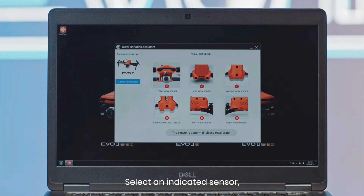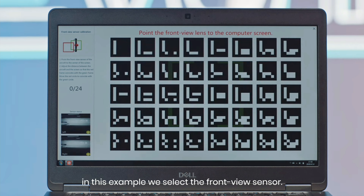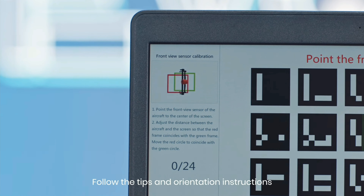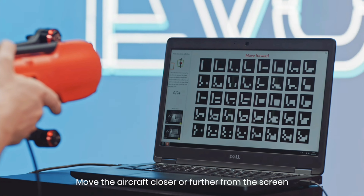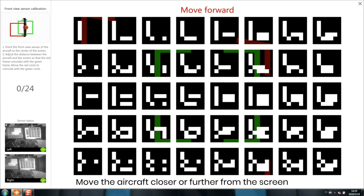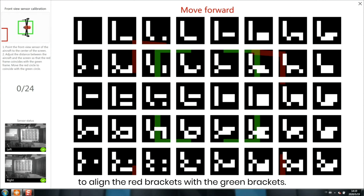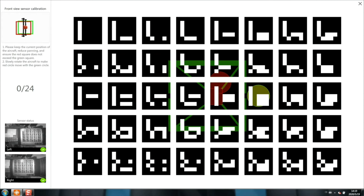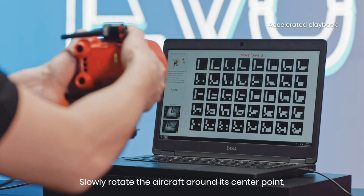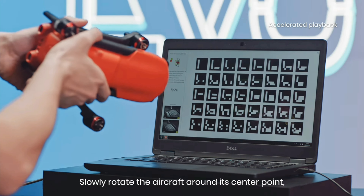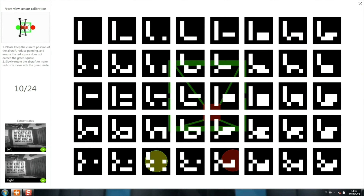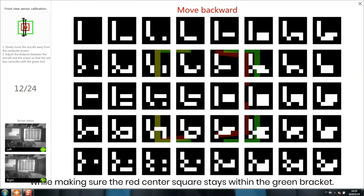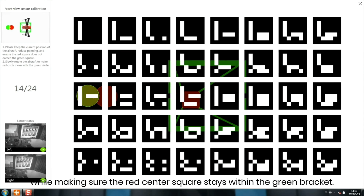Select an indicated sensor. In this example, we select the front view sensor. Follow the tips and orientation instructions in the upper left corner while performing the calibration. Move the aircraft closer or further from the screen to align the red brackets with the green brackets. Slowly rotate the aircraft around its center point, moving the red circle to follow the green circle.